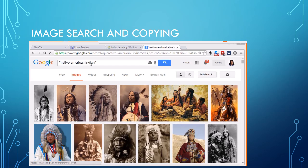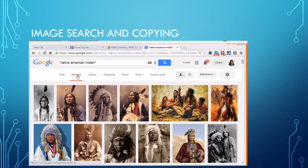So now I'm looking at Native American Indian and I've clicked on images up at the top. You can immediately go from a search on the web to search on images. Now notice I have safe search turned on. Make sure you do have your safe search on.